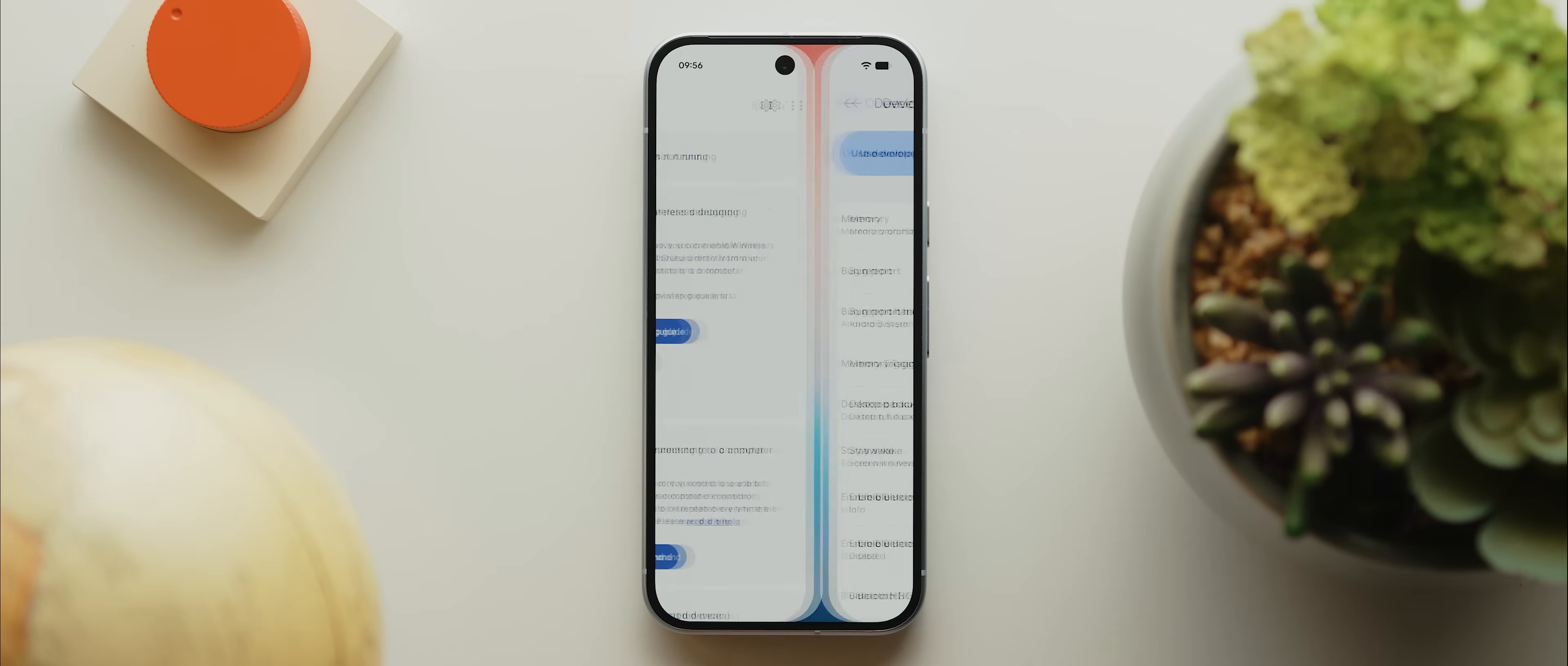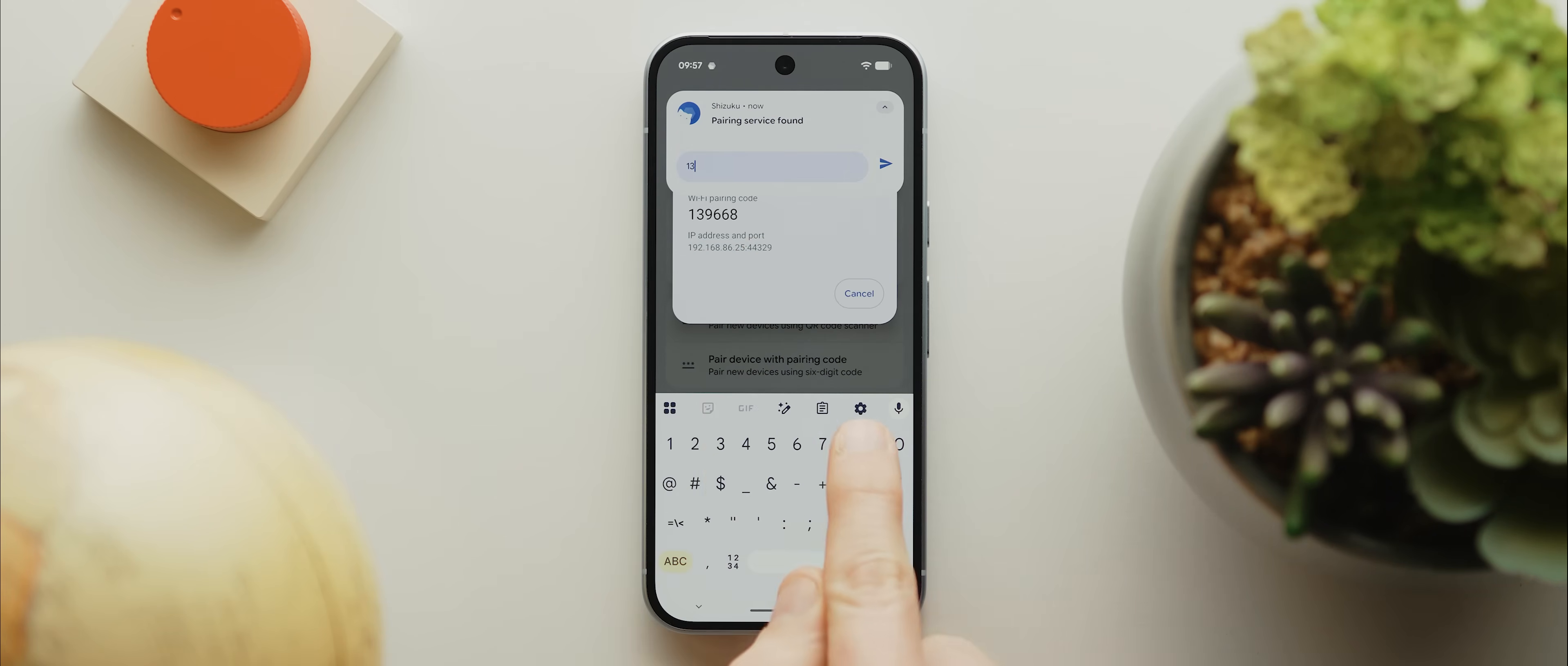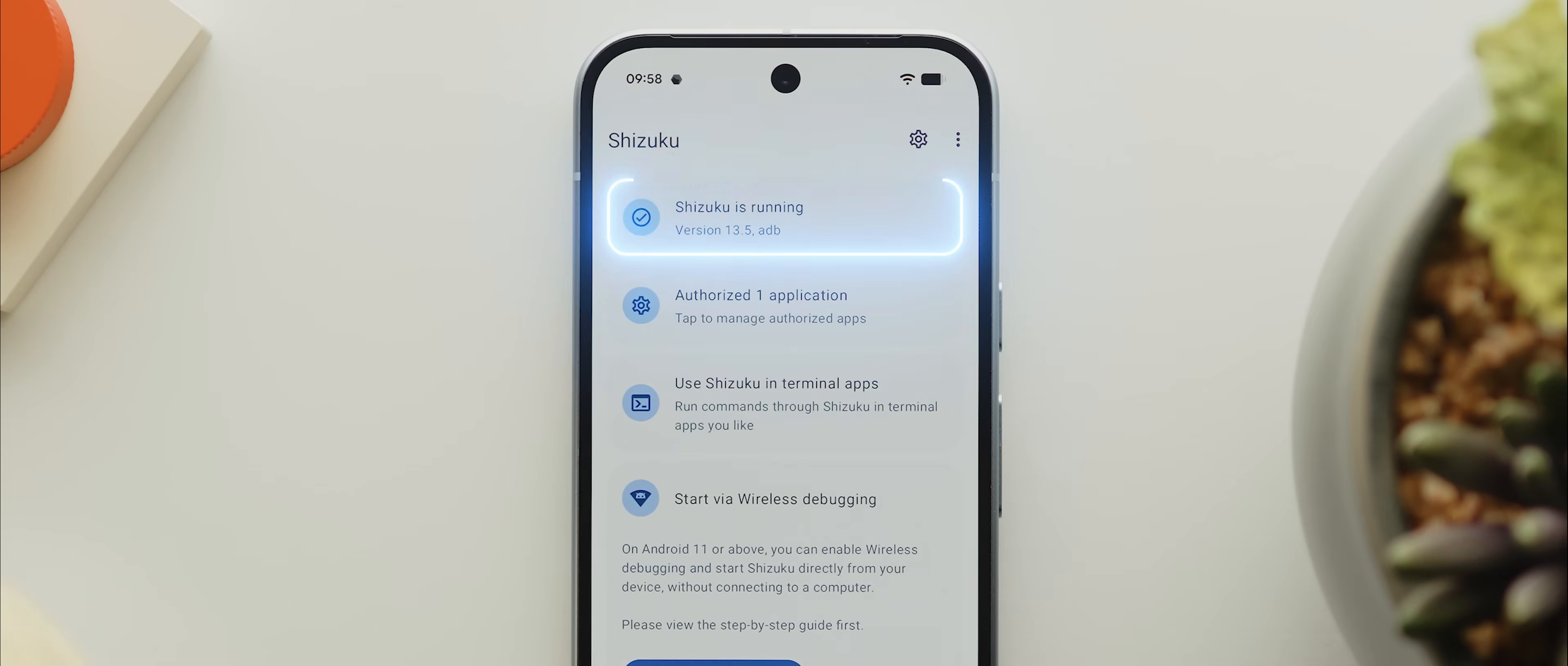Now we'll tap this option here where it says pairing, then we'll tap where it says developer options, then open this option here that says wireless debugging. If it's not enabled yet, make sure that you enable it. But from there, we just need to tap pair device with pairing code, then you'll see a notification that says enter pairing code, and we just need to tap that and enter the pairing code on screen. And once done, we can tap on submit. Now we can come back into the Shizuku app, then come back once, then tap here where it says start. And if all has gone well, Shizuku should become activated. And if you're unsure whether it's worked or not, just check up here, and if it says Shizuku is running, then you're good to go.